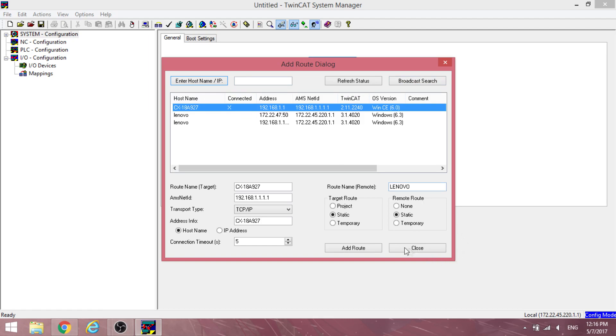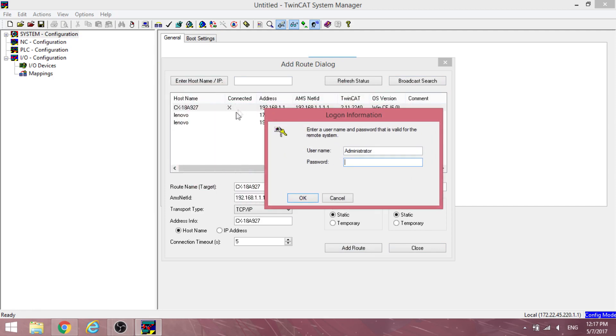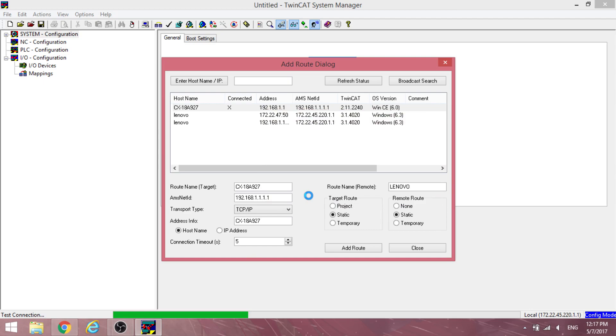Select it and click on add route. Enter the required information and click OK to continue. If successful, an X should appear under the connected column.